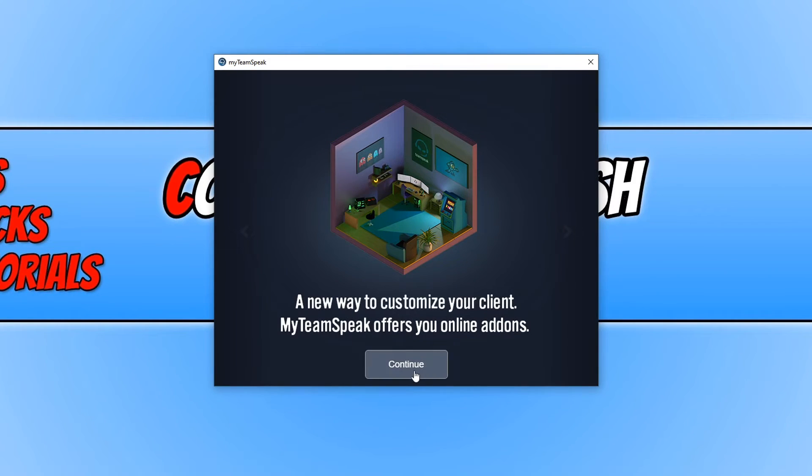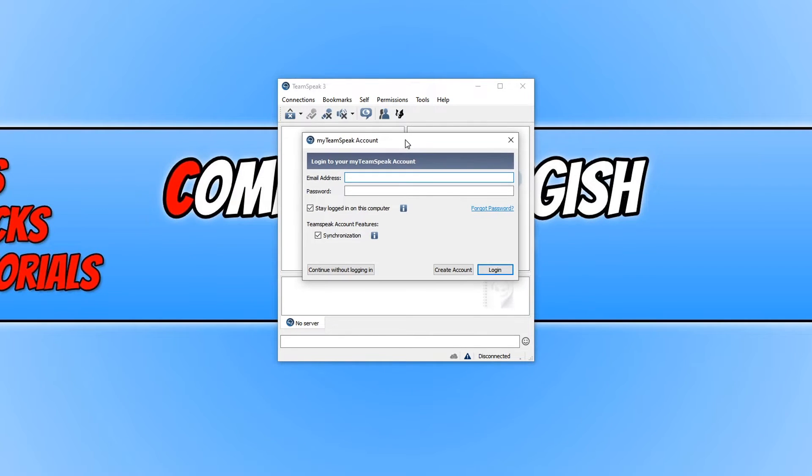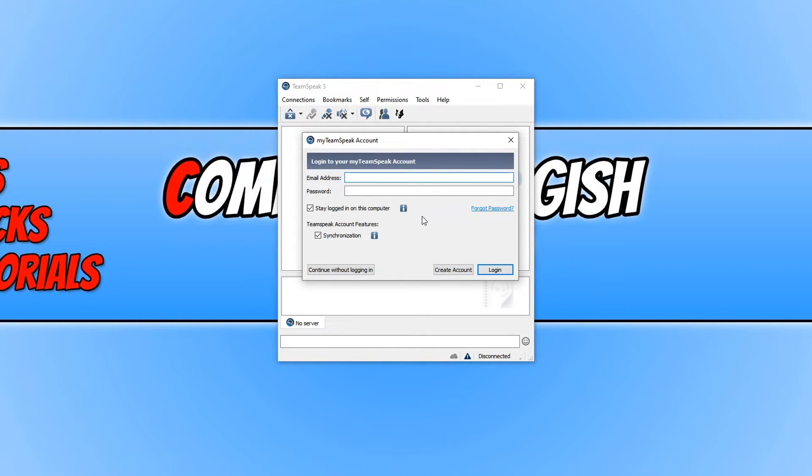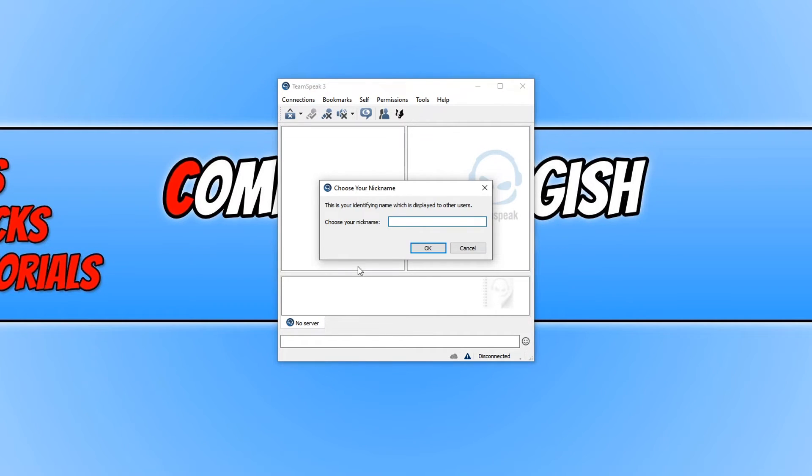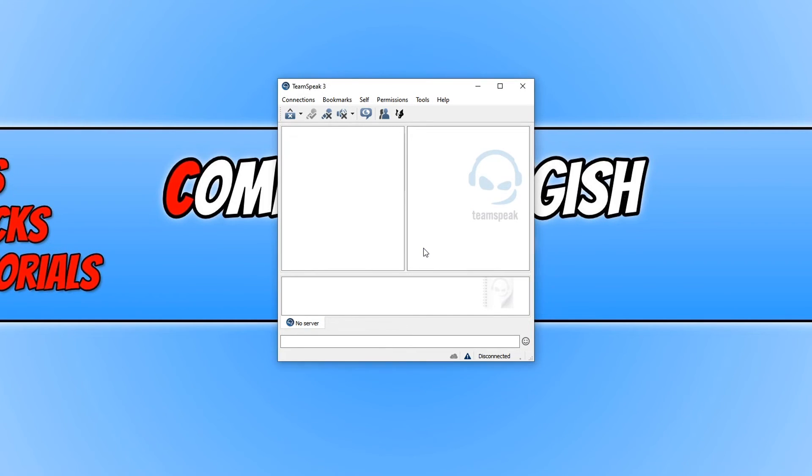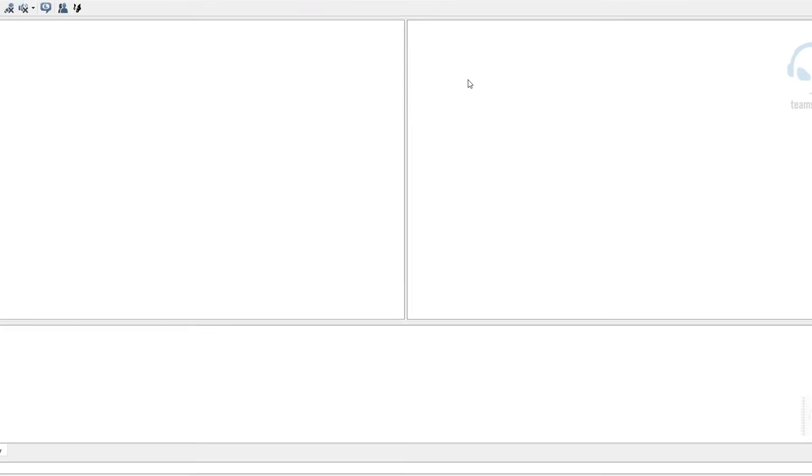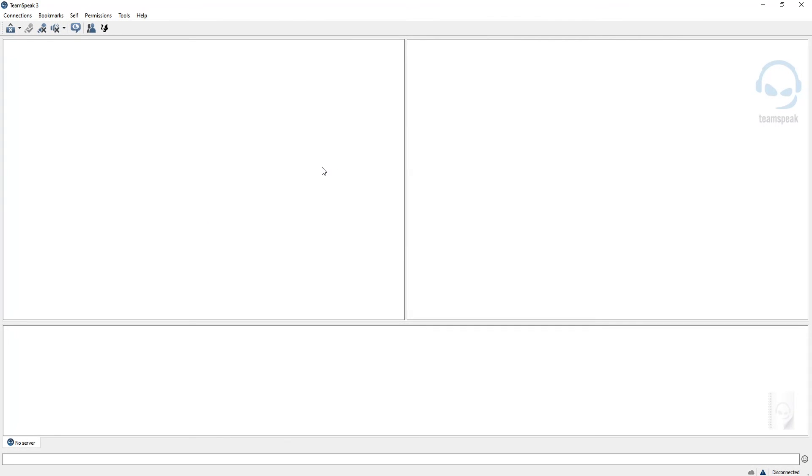You now need to press continue and it will now ask you to log into your TeamSpeak account. If you don't have one, you can click on create account. If you already have one, you can click login. I'm just going to click on continue without logging in for a moment. You can now choose a nickname so others will see you with this name. I'm just going to put in computer sluggish and press OK. And there we go, that is what TeamSpeak looks like and that's how easy it is to download and install in Windows 10.